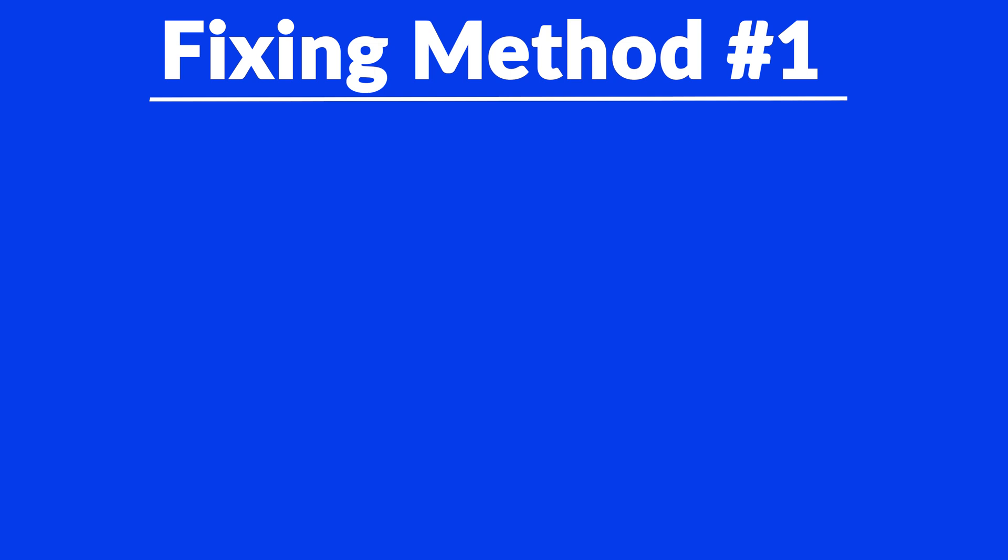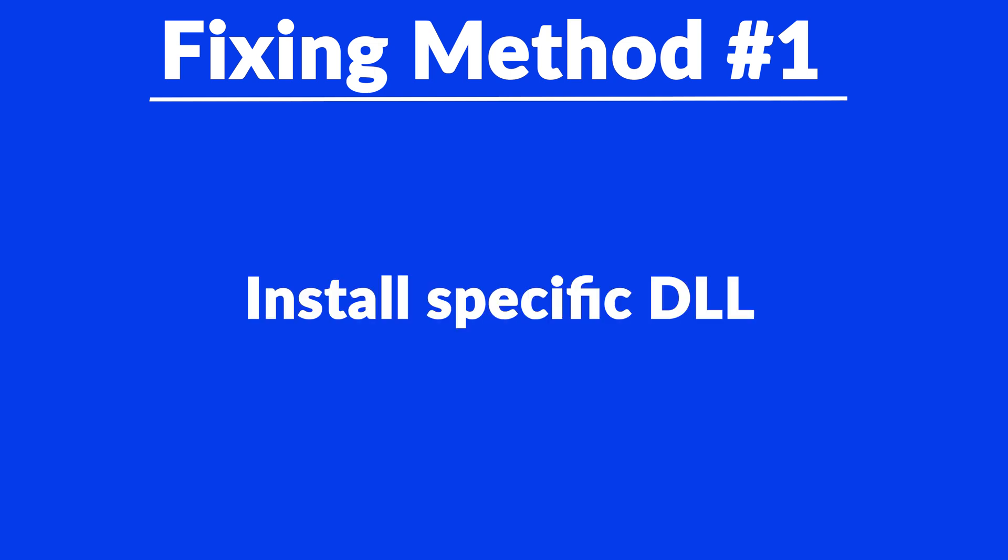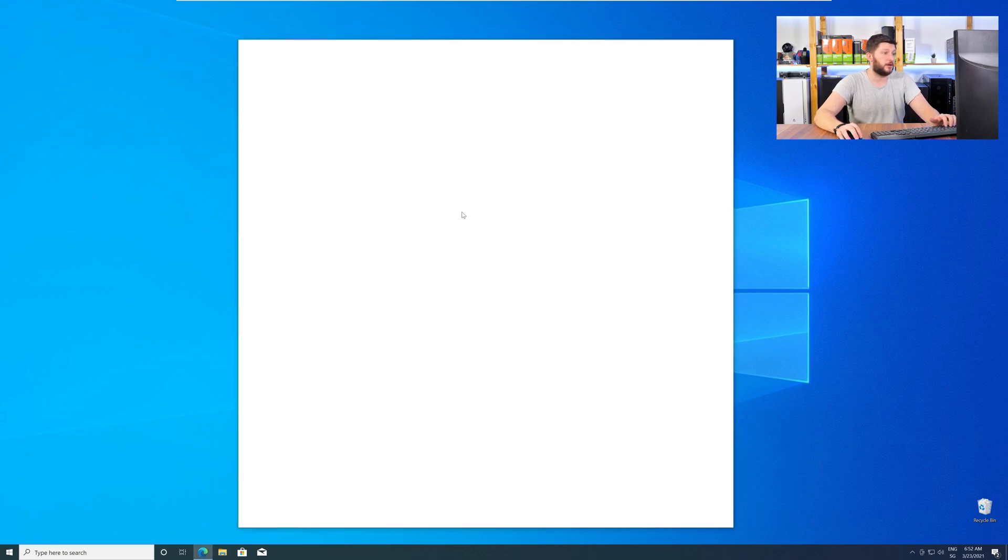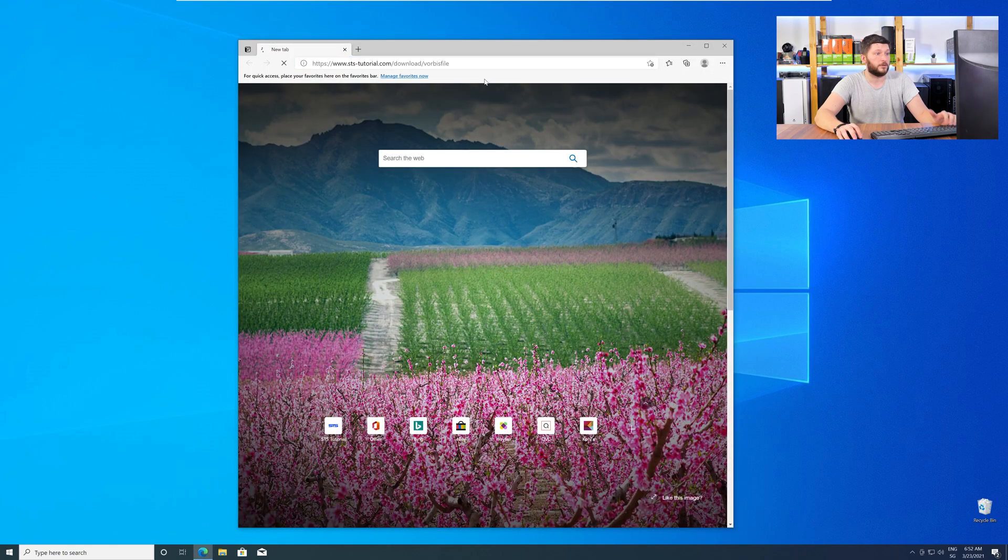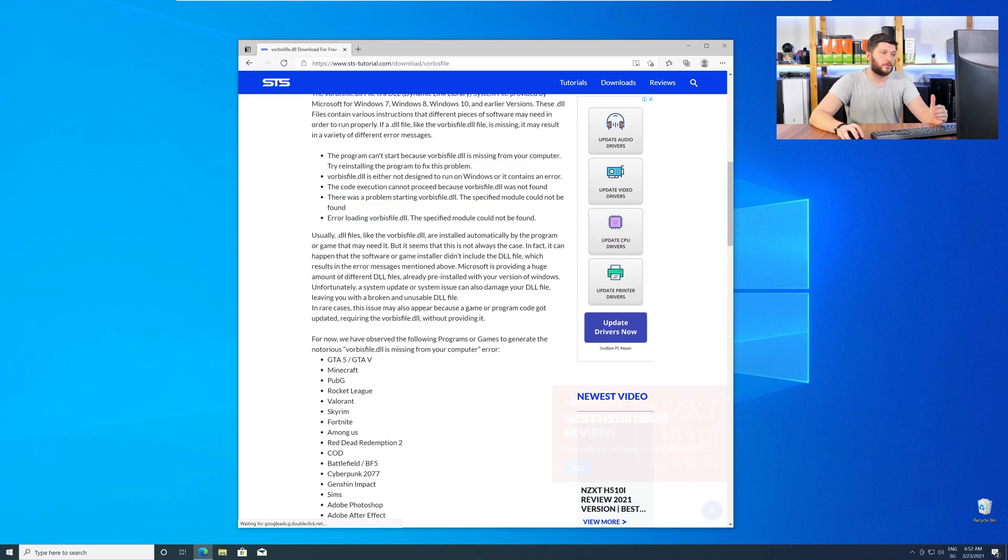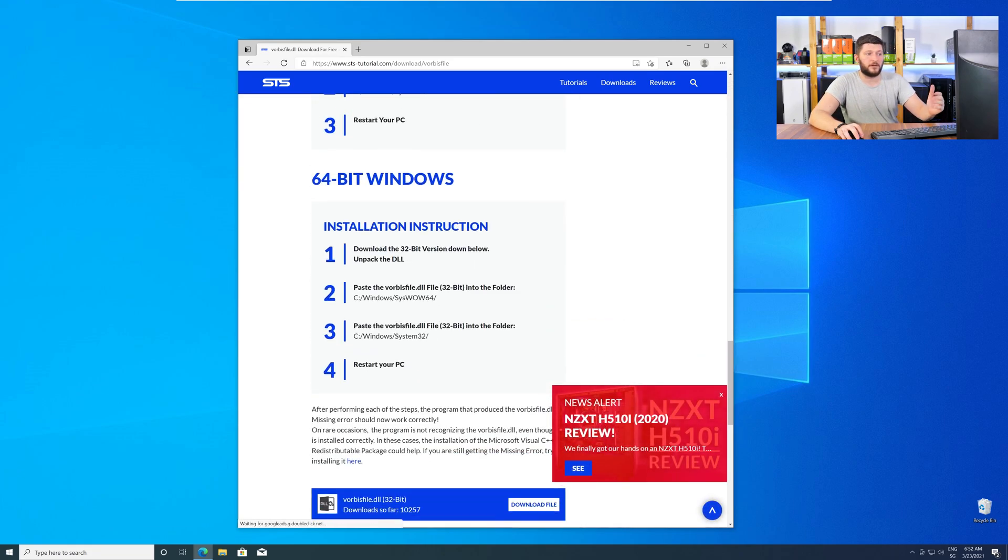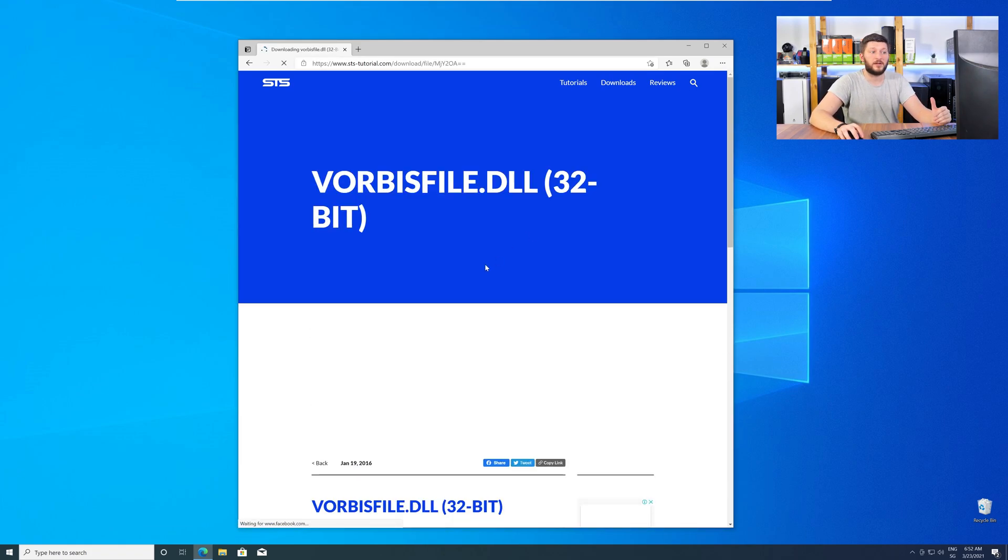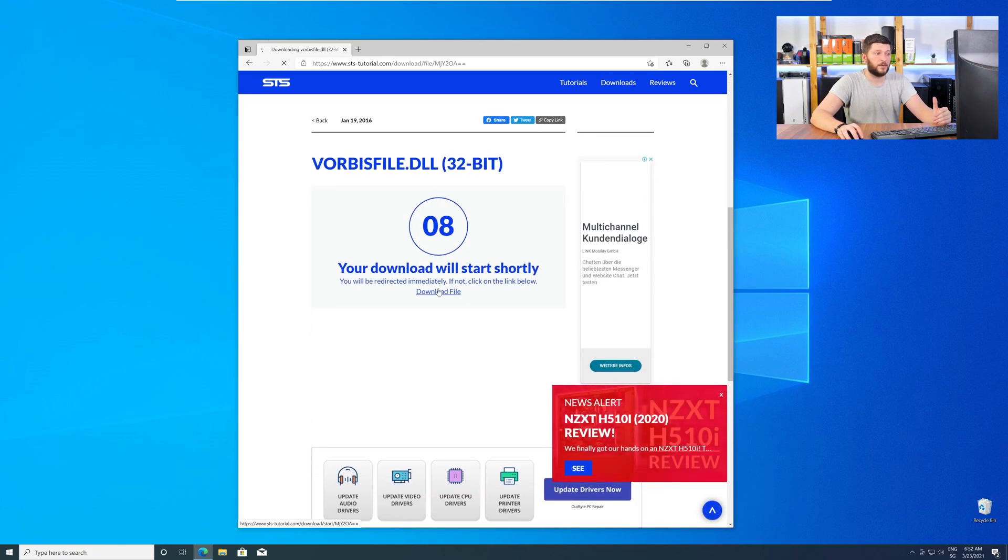Method number one is to install the missing DLL file yourself. For this, head over to our website by clicking the link in the description or in the eye symbol in the upper right corner. Here, just scroll a bit down to the Download section and download the DLL file.